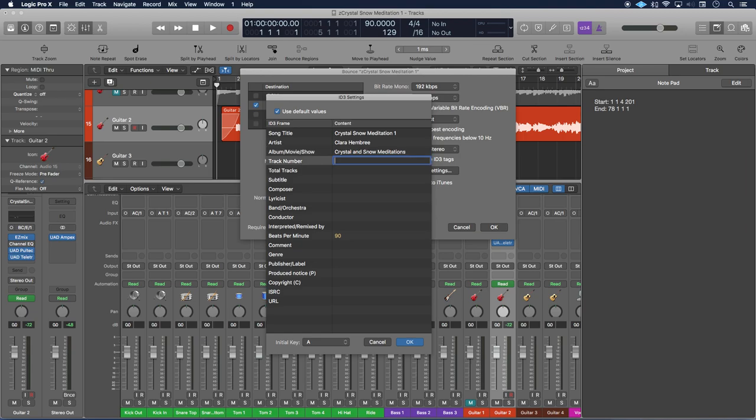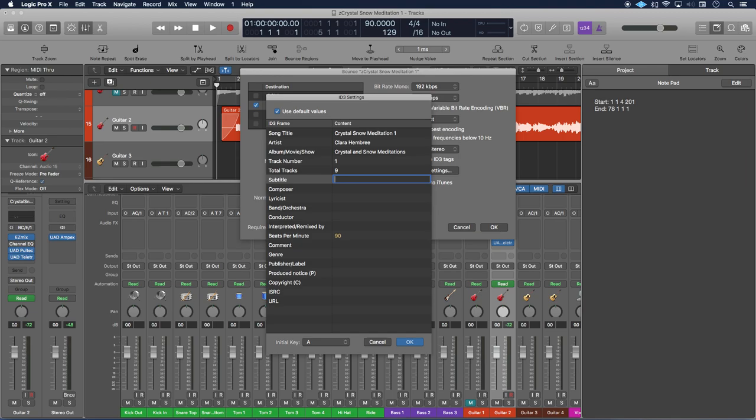The track number, this is track number 1. I have a total of 9 tracks on this album. The subtitle, if you have one, would go here. This one is just going to be 3 minute meditations.